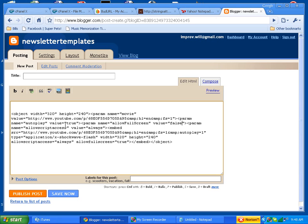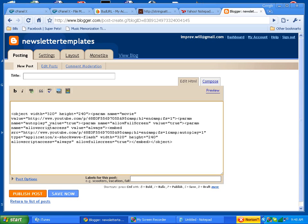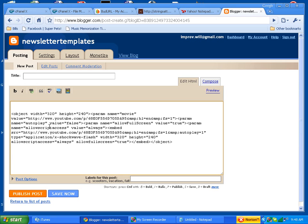And autoplay over here. Whoops, that's full screen. Whoops, I changed the wrong one. Parameter autoplay value false, and it should be twice. Autoplay one, let's change that to zero.